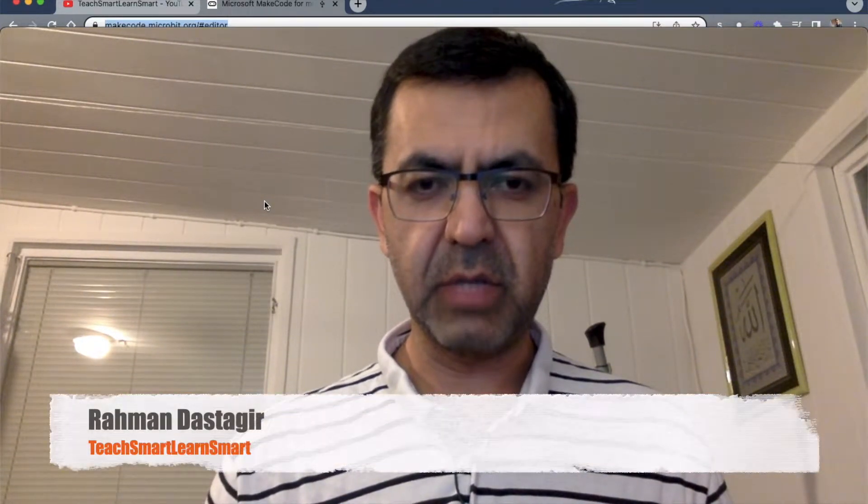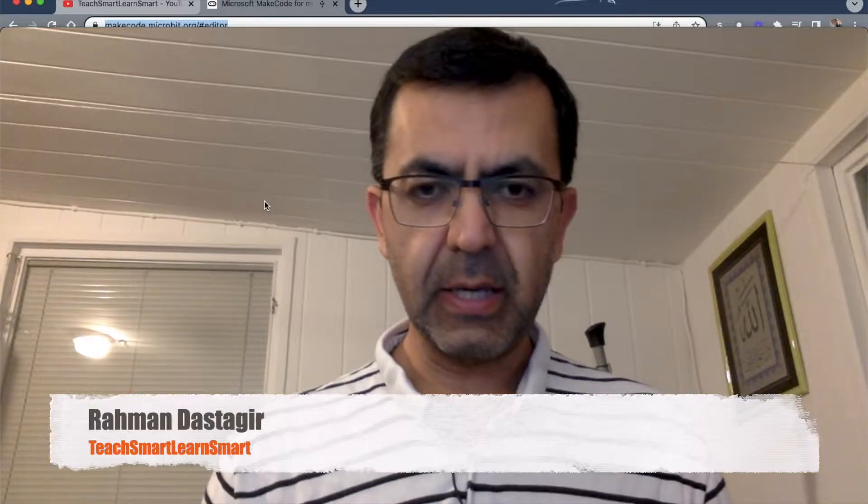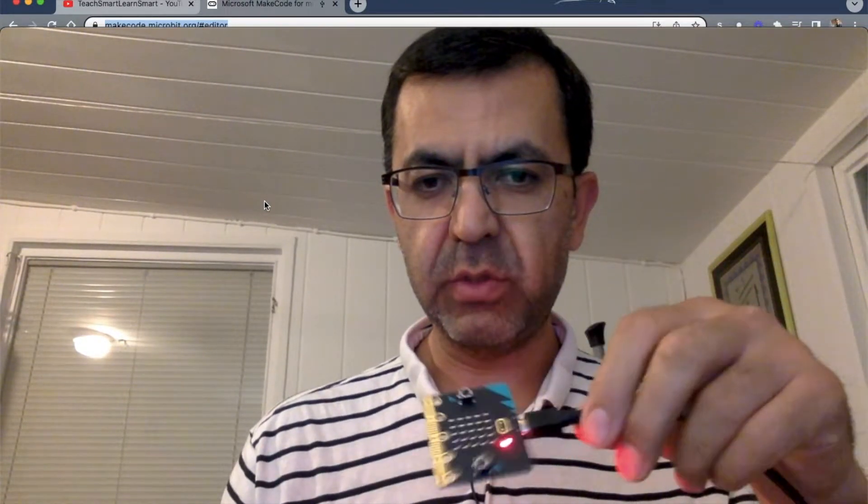Hello and welcome to my channel Teach Smart Learn Smart. My name is Rahman Dostagir and today I'm going to show you how to use micro:bit and program it to turn on and off lights by using sounds. I'm using micro:bit version 2, the newest version, which has a microphone that listens and responds as programmed.